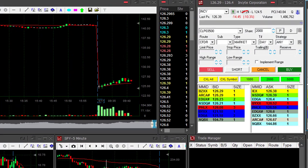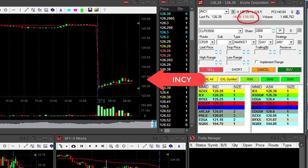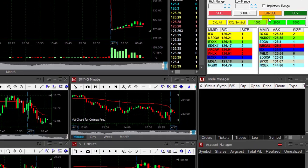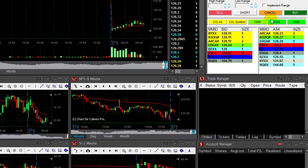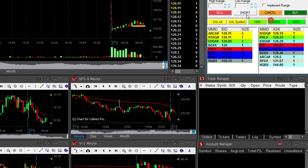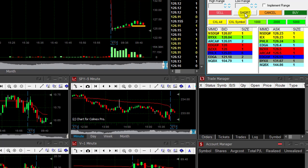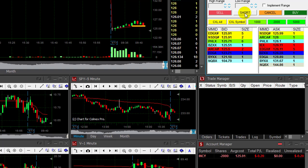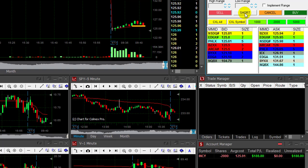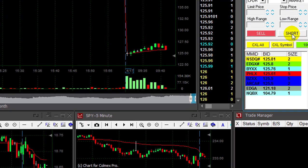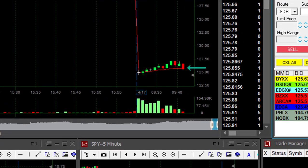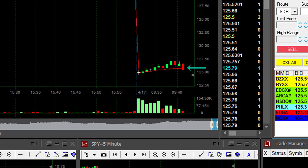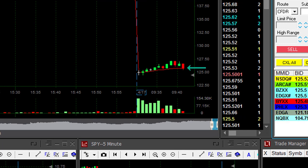Hi Traders. INCY is down 10% today. I would like to short it under 126. It's getting close. I'm going to short 2,000 shares. Just moved under 126. It's a nice reversal point. It's down 10%, it should continue.